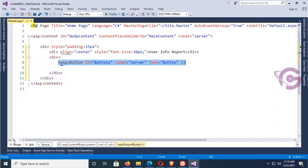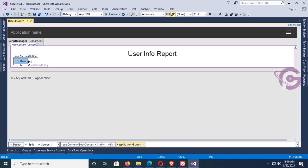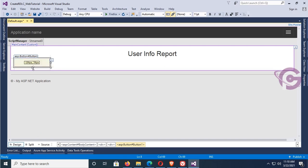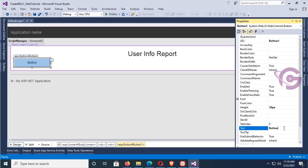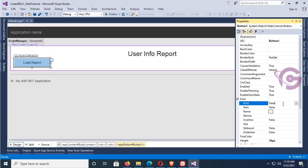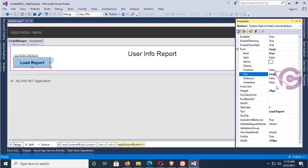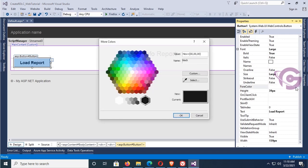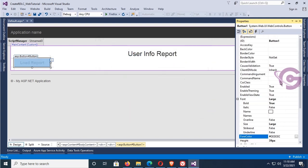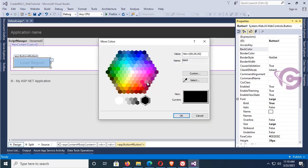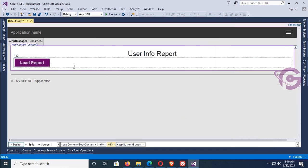Go to the design, edit the size, and style this button control. The text of this button control is 'Load Report'. I will use this button control to load the RDLC report. Set the font weight to bold and font size to large. Now add a back color — this is looking nice.